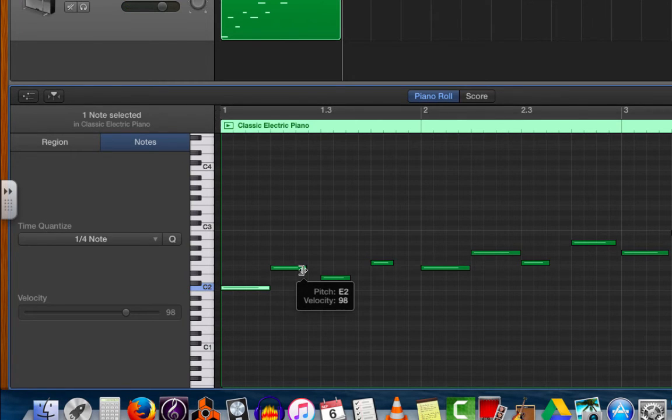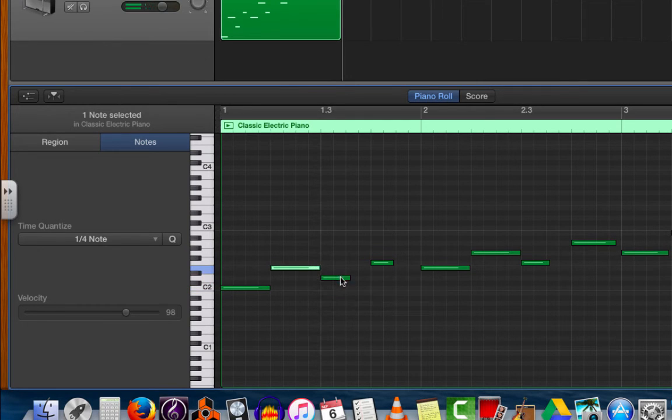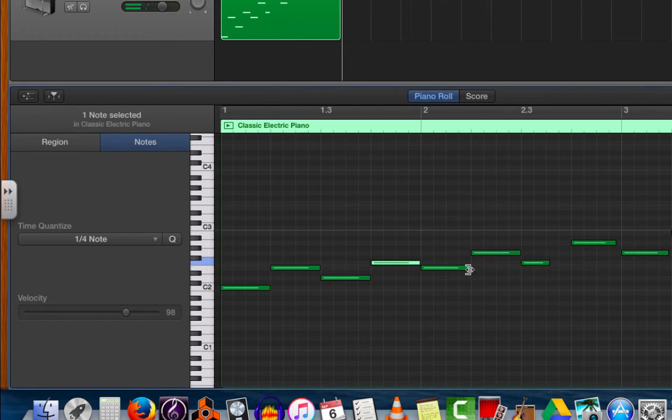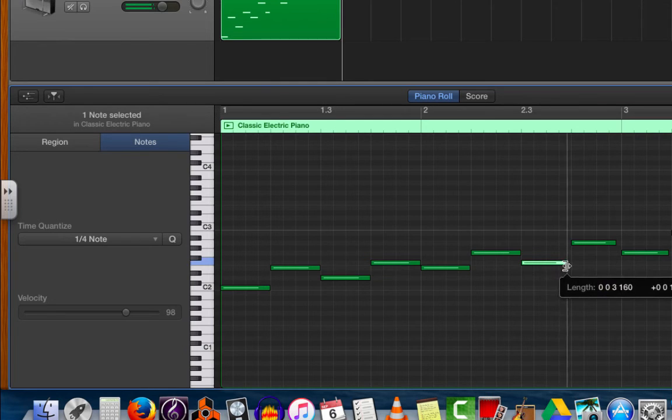I want them to all be even, so I click on the end of each note and drag it forward so they each take the span of one beat. They each last the span of one beat.